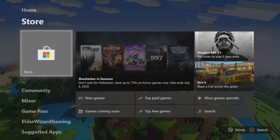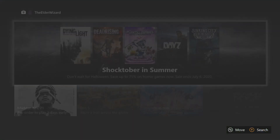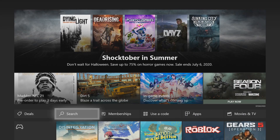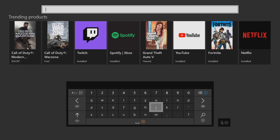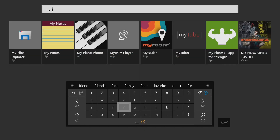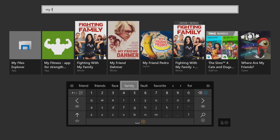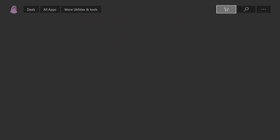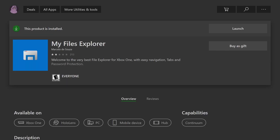The first step is to go down and press A on the Store. Once in the store, press A on Search, and type in 'My F' — that's 'My' space 'F'. Then go up and press A on 'My Files Explorer'.